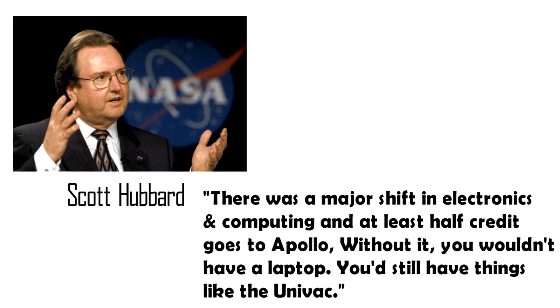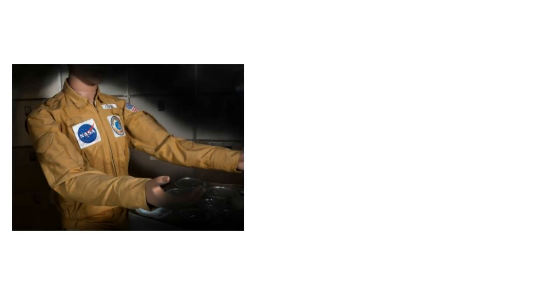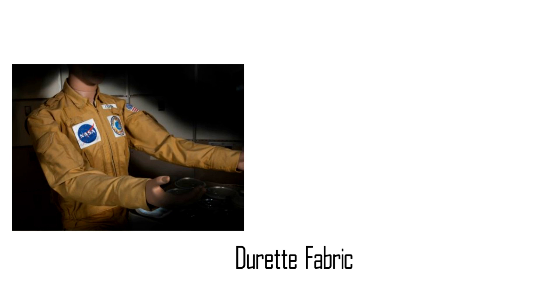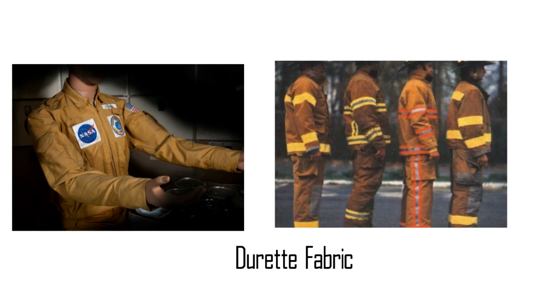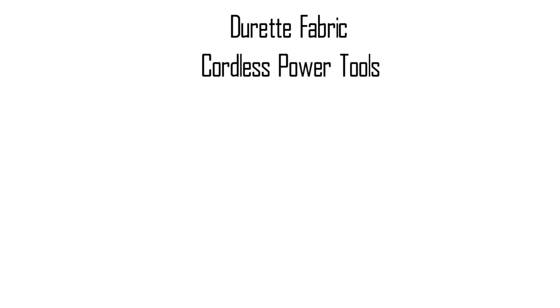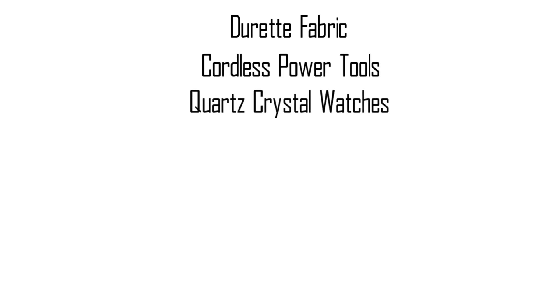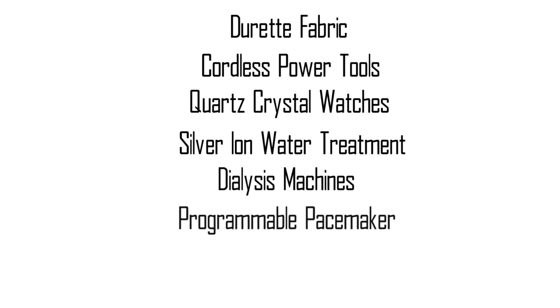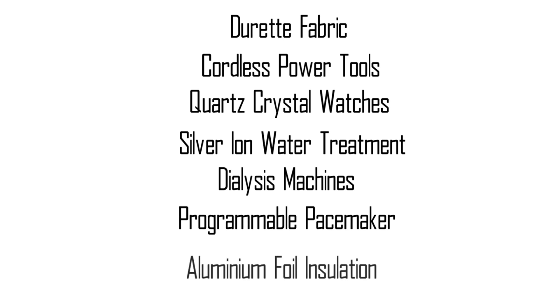The earlier mentioned tragedy of 1967 also led to the development of Durette fabric which does not burn. This fabric is used by firefighters today. Cordless power tools that use battery, clocks and watches that use crystal, silver iron water treatment for killing bacteria, dialysis machines for kidneys, programmable pacemakers, insulation layer made up of aluminium foil used in houses. These are all products that came out directly from the Apollo program.